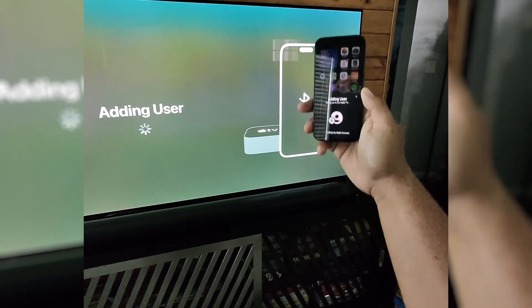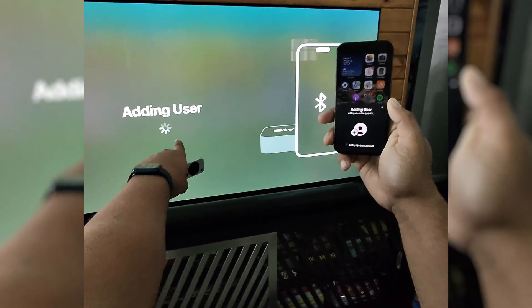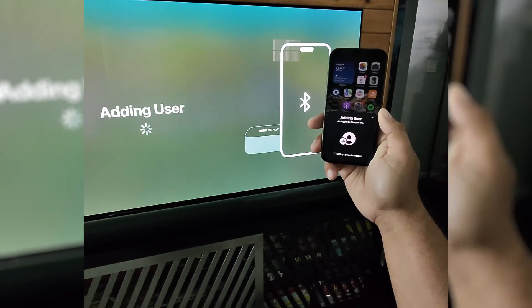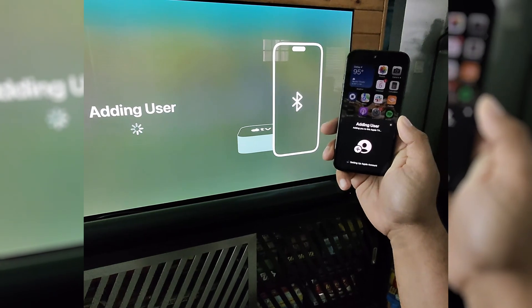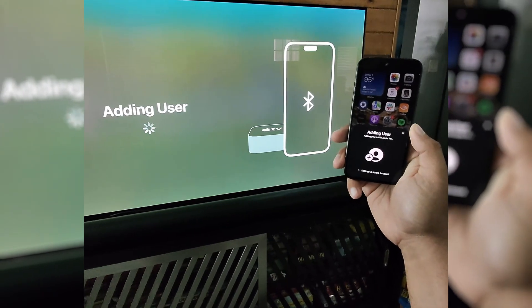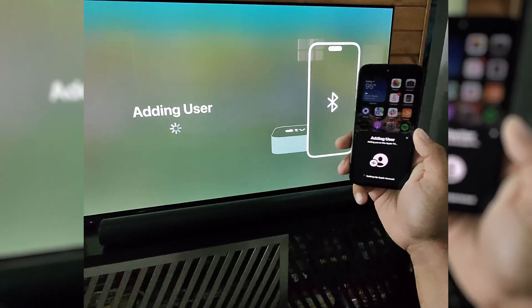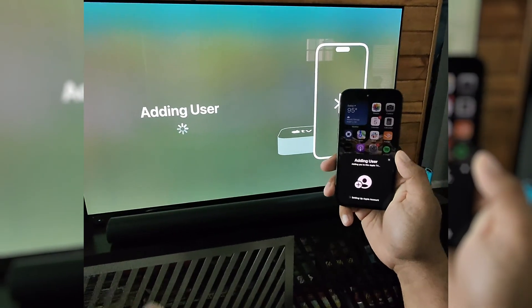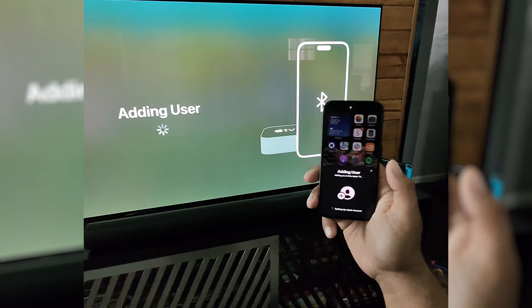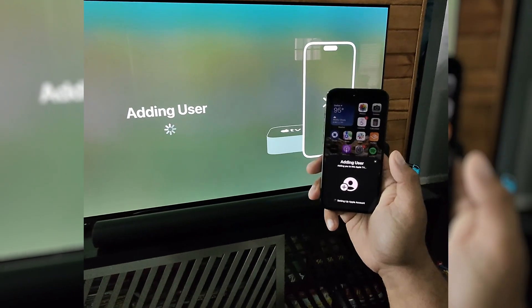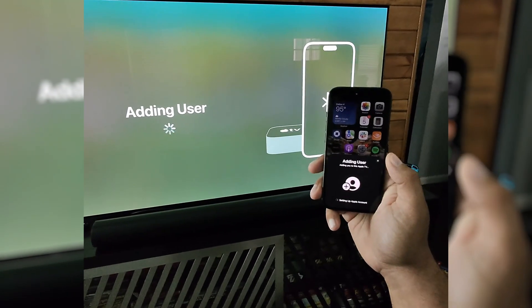And you can see that it's adding the user and setting up my Apple account. Now obviously you would be setting up a different Apple account. I'm just using the same one for this demo purpose.